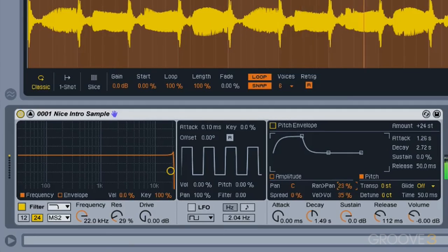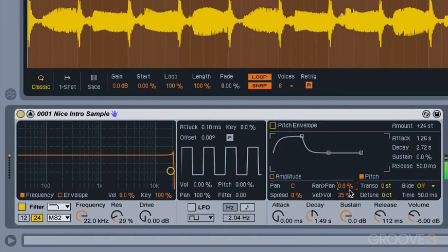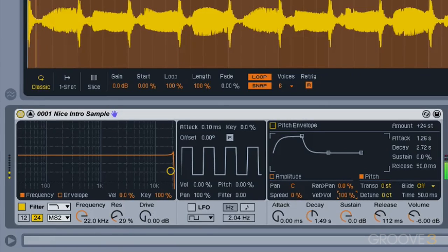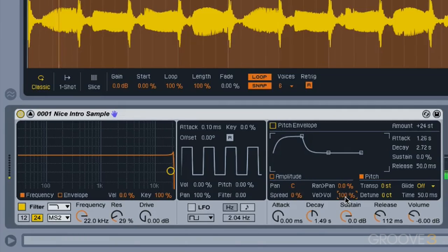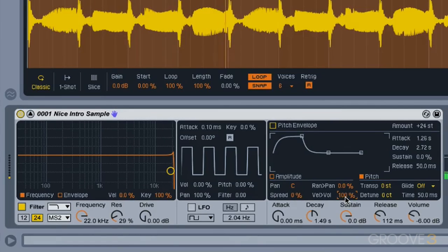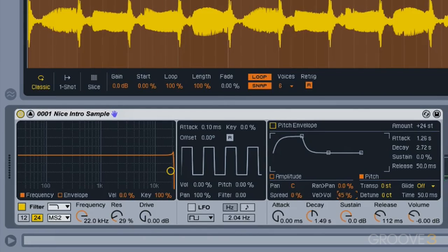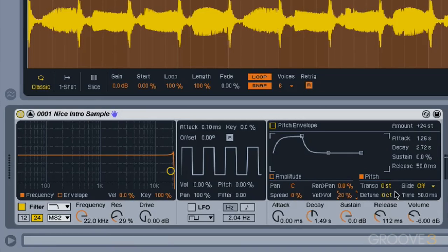We can have a little bit of randomness to our panning, and we can change how much our velocity of our keyboard affects the volume of our sample playback. It's a real soft press right there compared to a much harder press. I don't really want much going on here, so I'm going to leave it at about 20 percent.